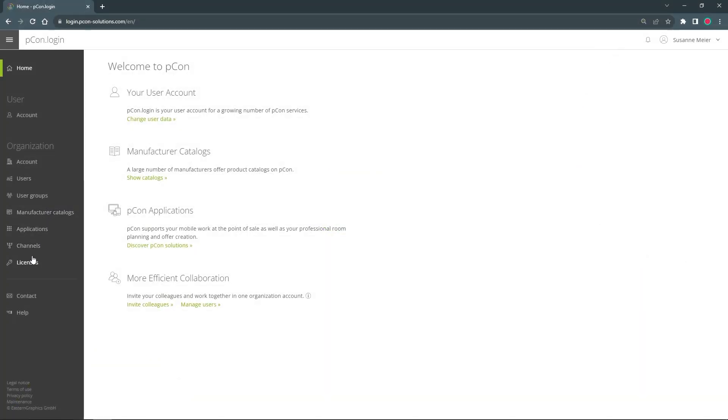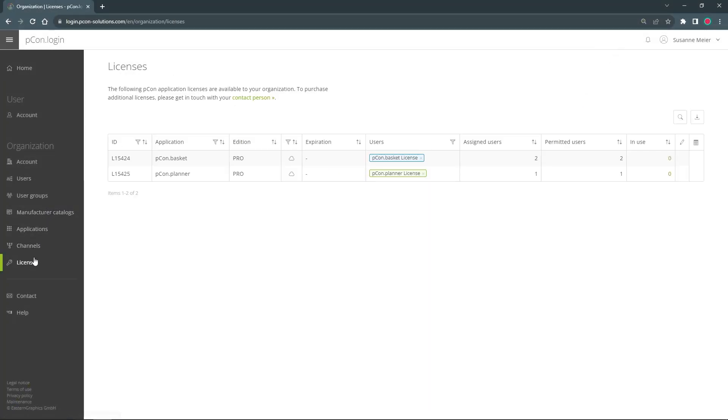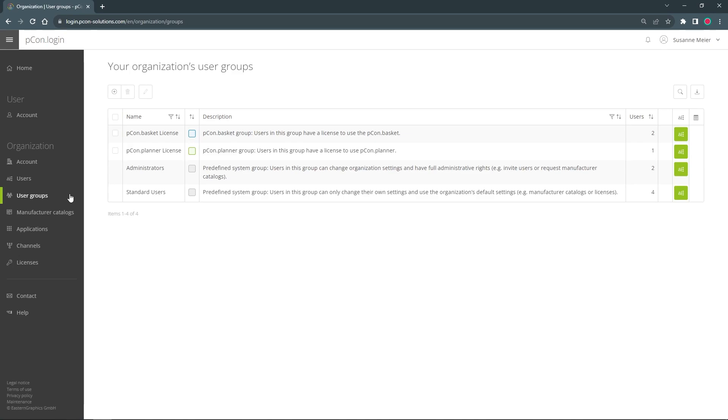Hello and welcome to the Picon Login Tutorial. My name is Tim and in this video I will show you how to use user groups to structure your organization and assign the right product licenses to the right users.